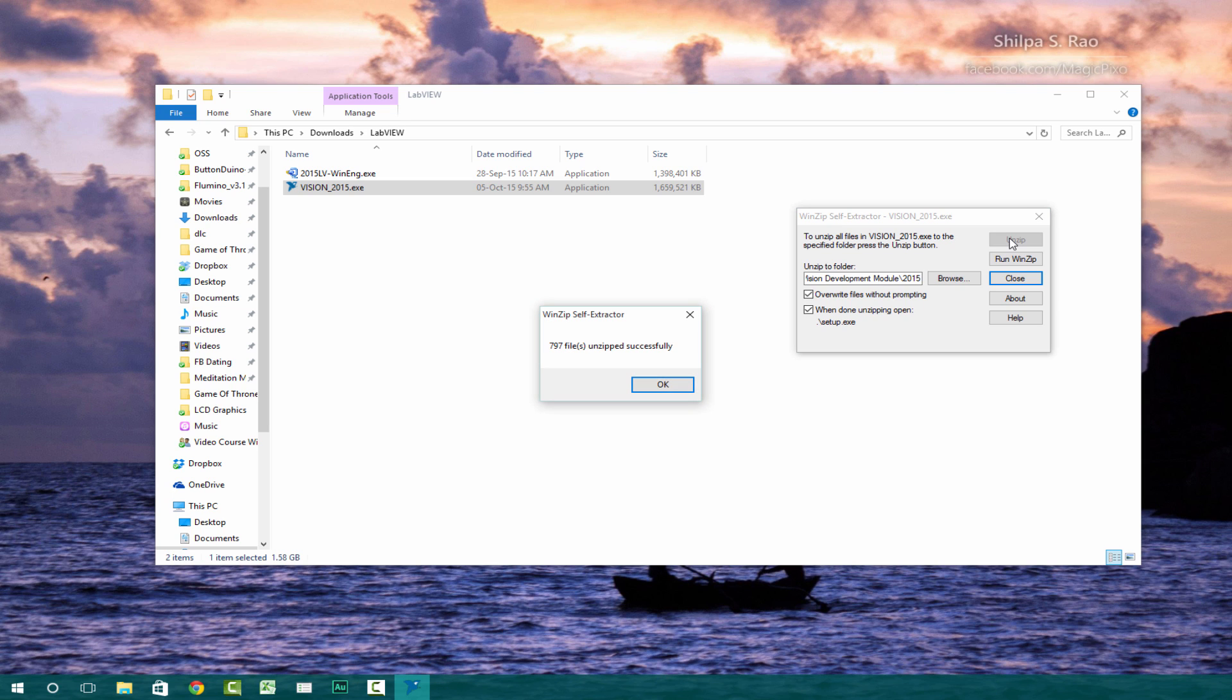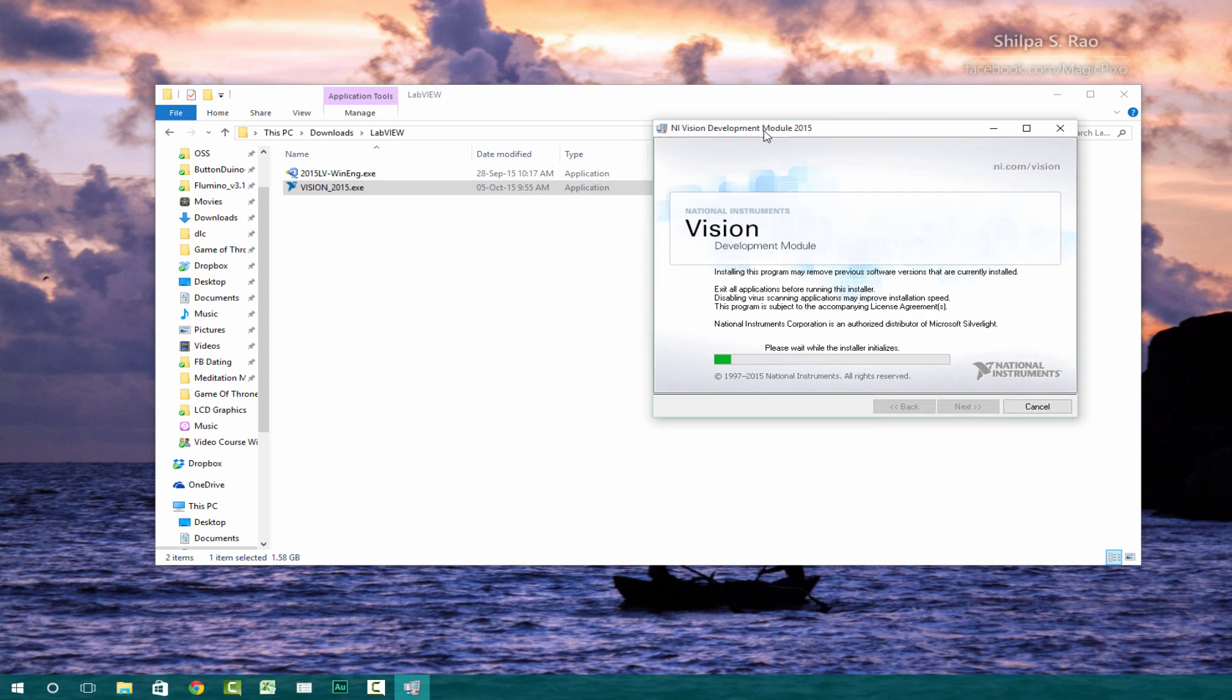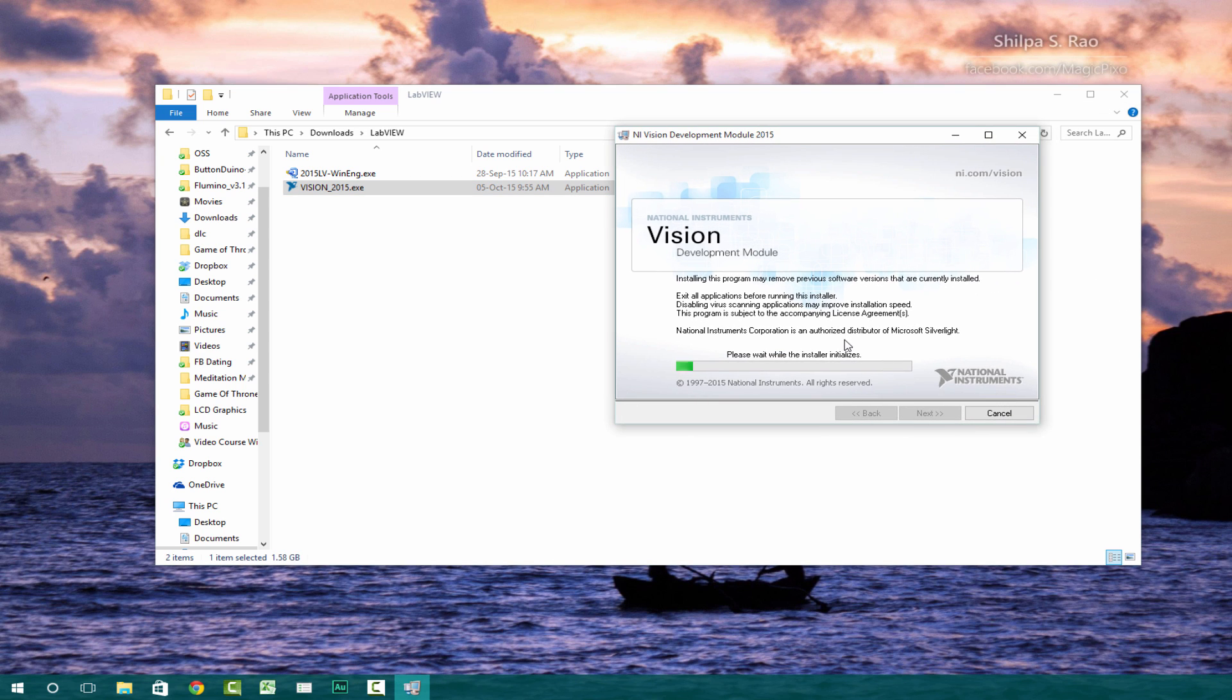And after that is done, it says 787 files unzipped successfully. Just click okay. And then the screen will pop up. Just click yes. And now we can go ahead and install our vision development module.